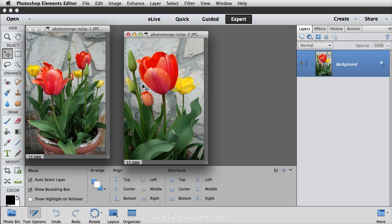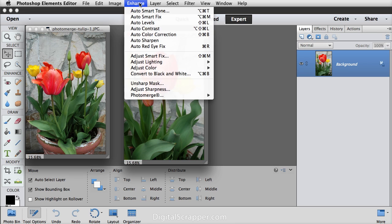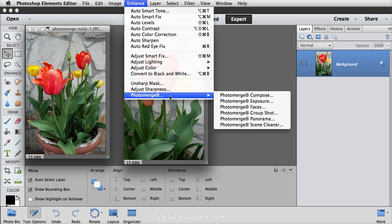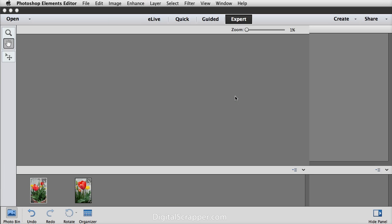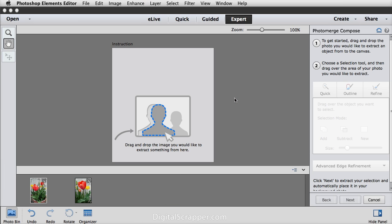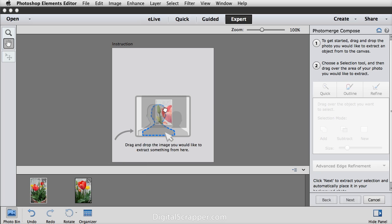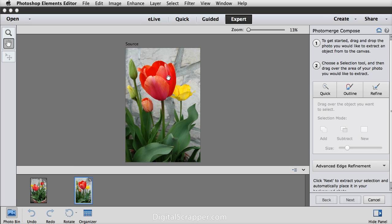In the menu bar, choose Enhance, Photo Merge, Photo Merge Compose. This feature does a great job of walking you through the process. You're told to drag and drop the image you would like to extract something from to the instruction card. So I'm going to drag and drop this image right here with the tulip that I want to extract and then you'll just want to follow the instructions over here on the panel.